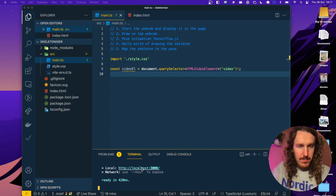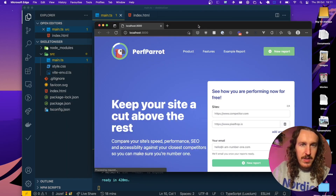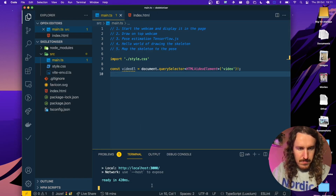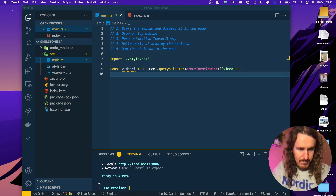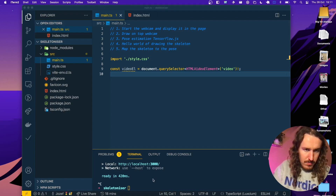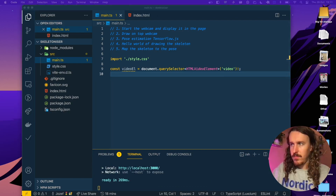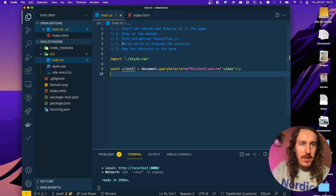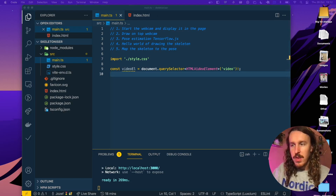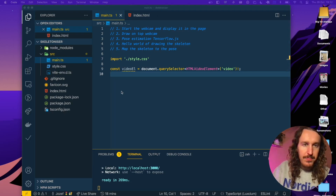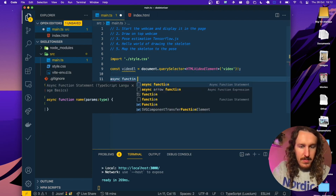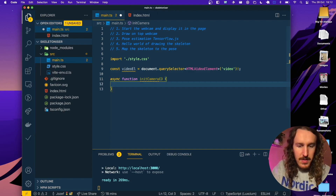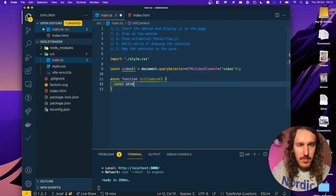So we've got that — if we actually run this with npm run dev and then open it up, there's not going to be a lot to see at the moment because we haven't added anything to the video element and haven't started the webcam. So the next step is for us to initialize the camera. We're going to create a few functions here — the first one we can call initCamera, and it's going to be an async function because we're going to have to await some things.